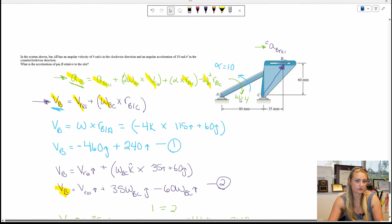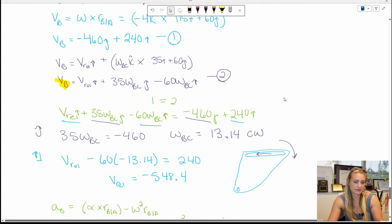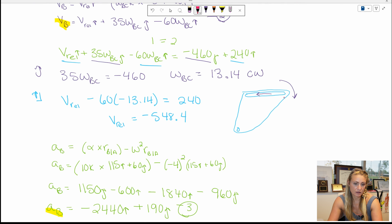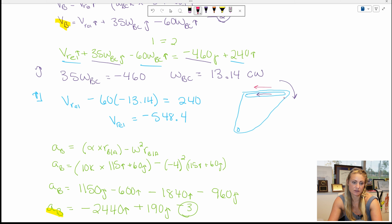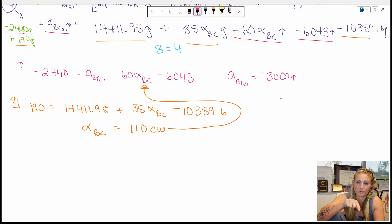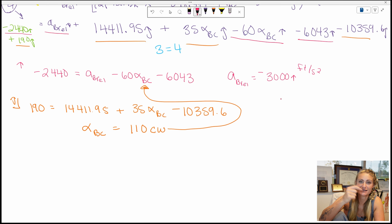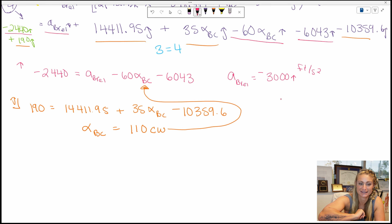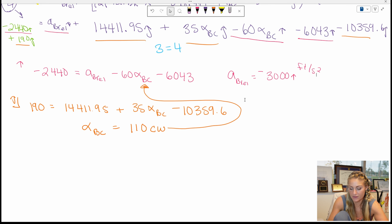Our answer: point B accelerates relative to the plate at approximately 3000 feet per second squared in the negative horizontal direction. The point B is accelerating in that negative direction. That was example two.